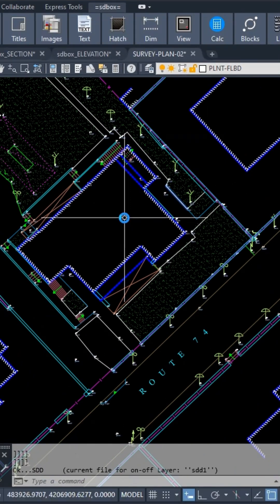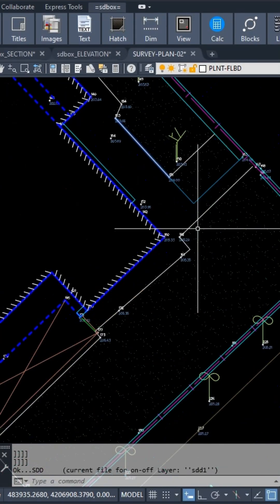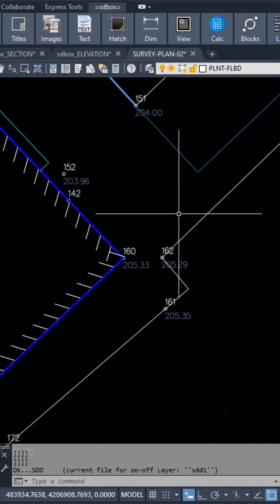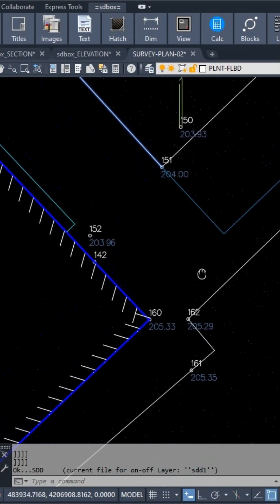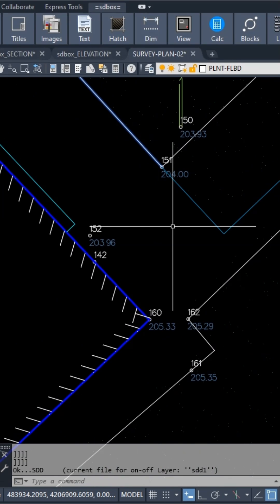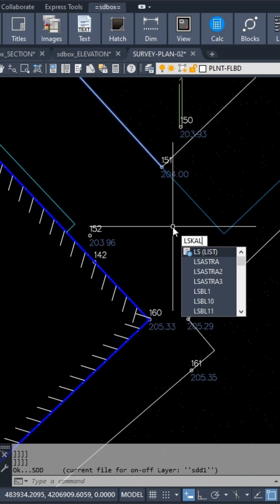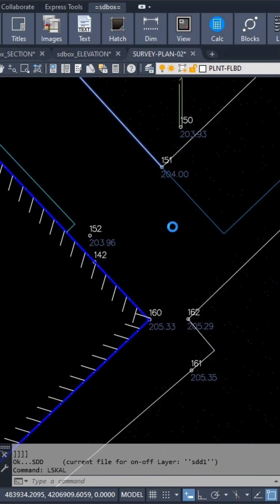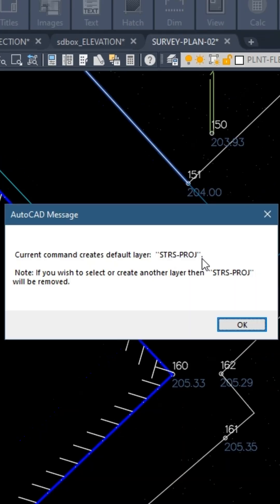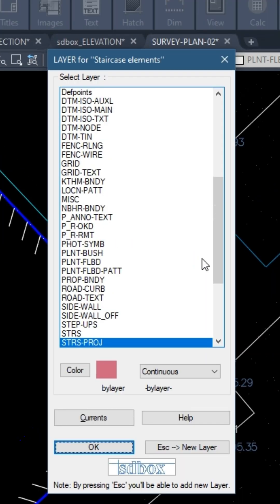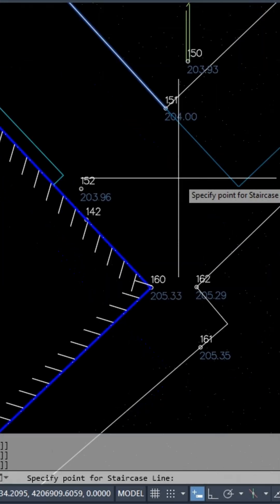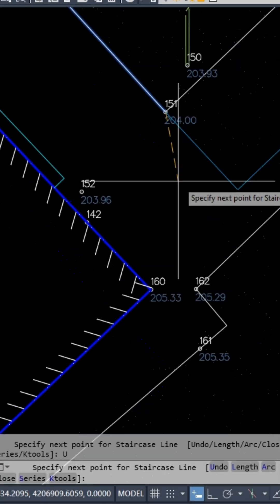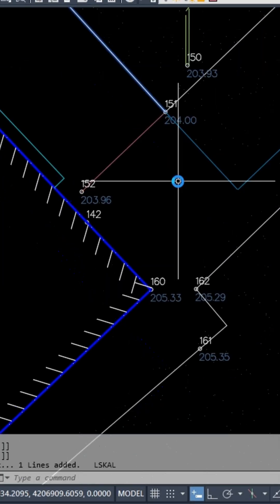First, run the sdd command to display survey nodes. You can define the first step of the staircase by entering the codes of the survey nodes. Run the lskal command and, after confirming the layer, enter 151 as the first point and 152 for the next point.